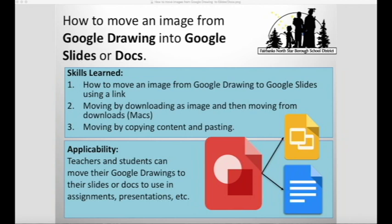This tutorial will go over how to move an image from Google Drawing into Google Slides or Docs. You'll know how to move an image from Google Drawing to Google Slides using a link, moving by downloading an image and then moving it from downloads, and moving by copying content and pasting it. Students and teachers can move their Google Drawings to their Slides or Docs to use them in assignments or presentations.